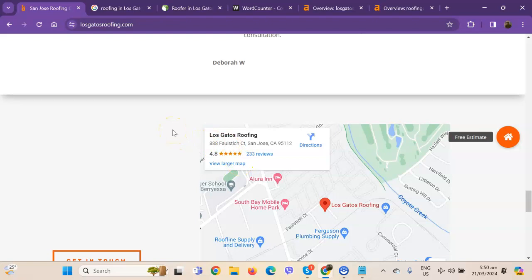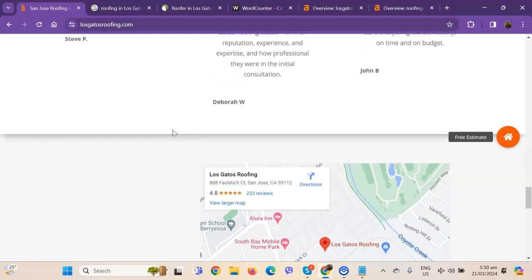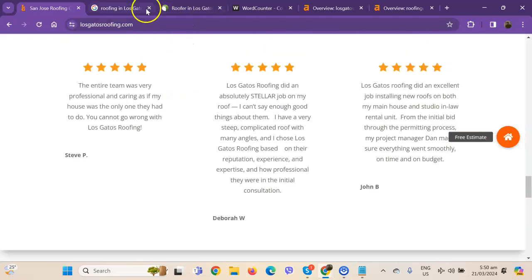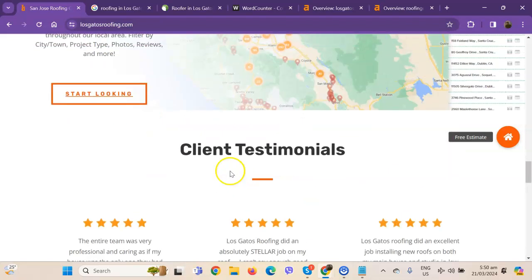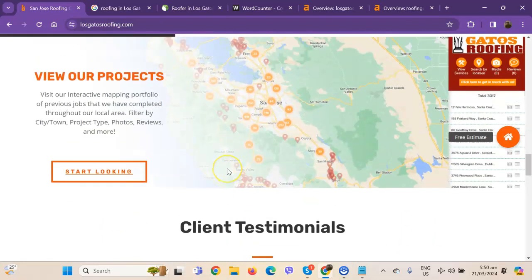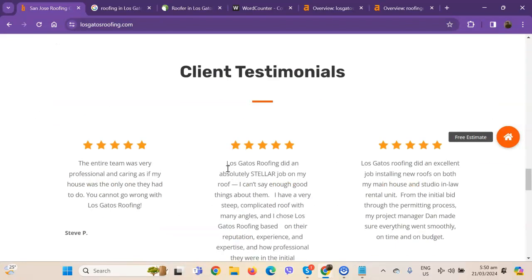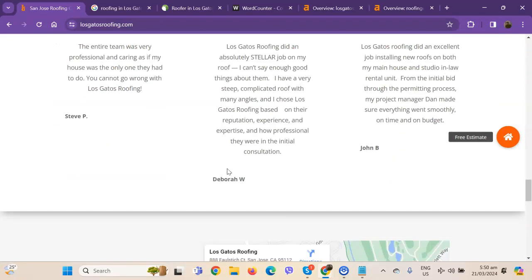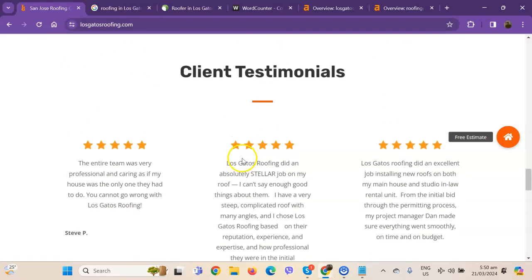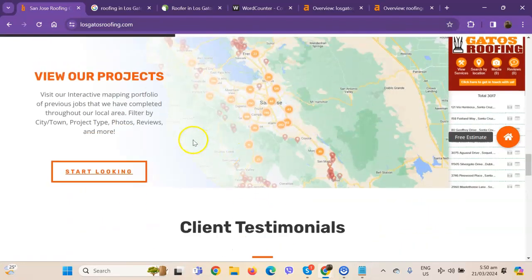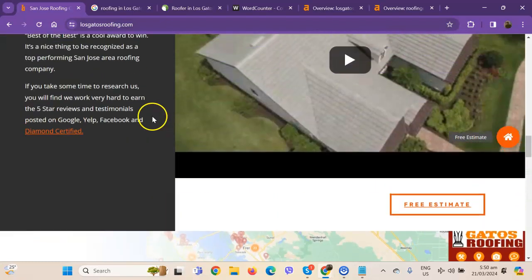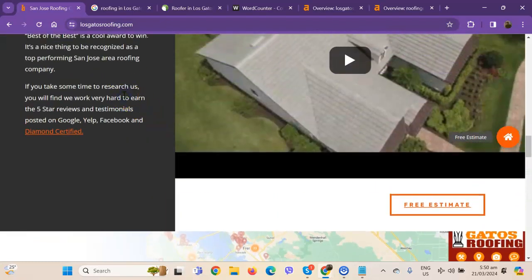One thing I can tell right off the bat is that Google loves content. Google actually would like to see a minimum of 1,500 words on a homepage. And in addition to this, the more content you have, the more you look like an expert in Google's eyes. So if you want to beat out the competition, you'd want to have 1,500 words or more.